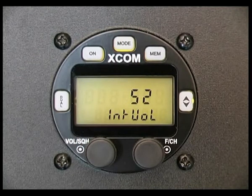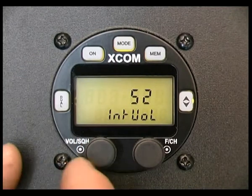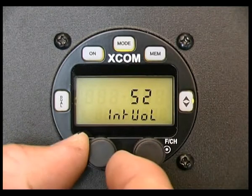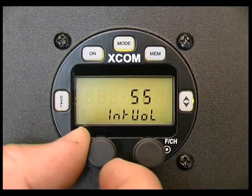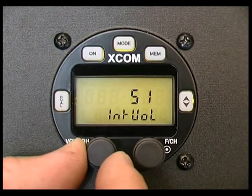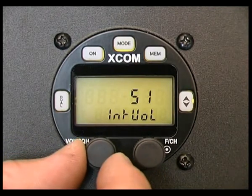Intercom volume. Rotating the volume squelch knob will increase or decrease the intercom volume.